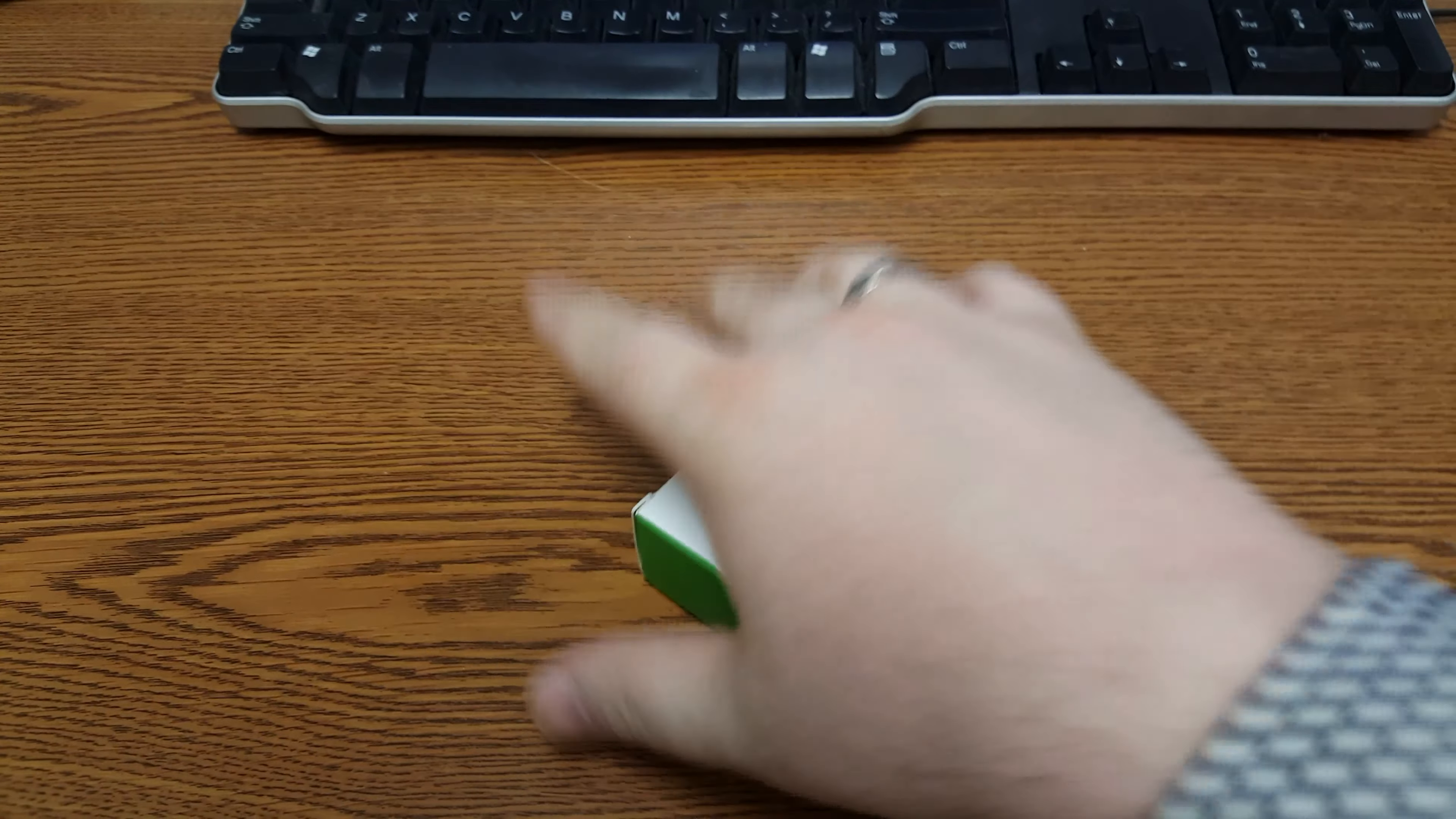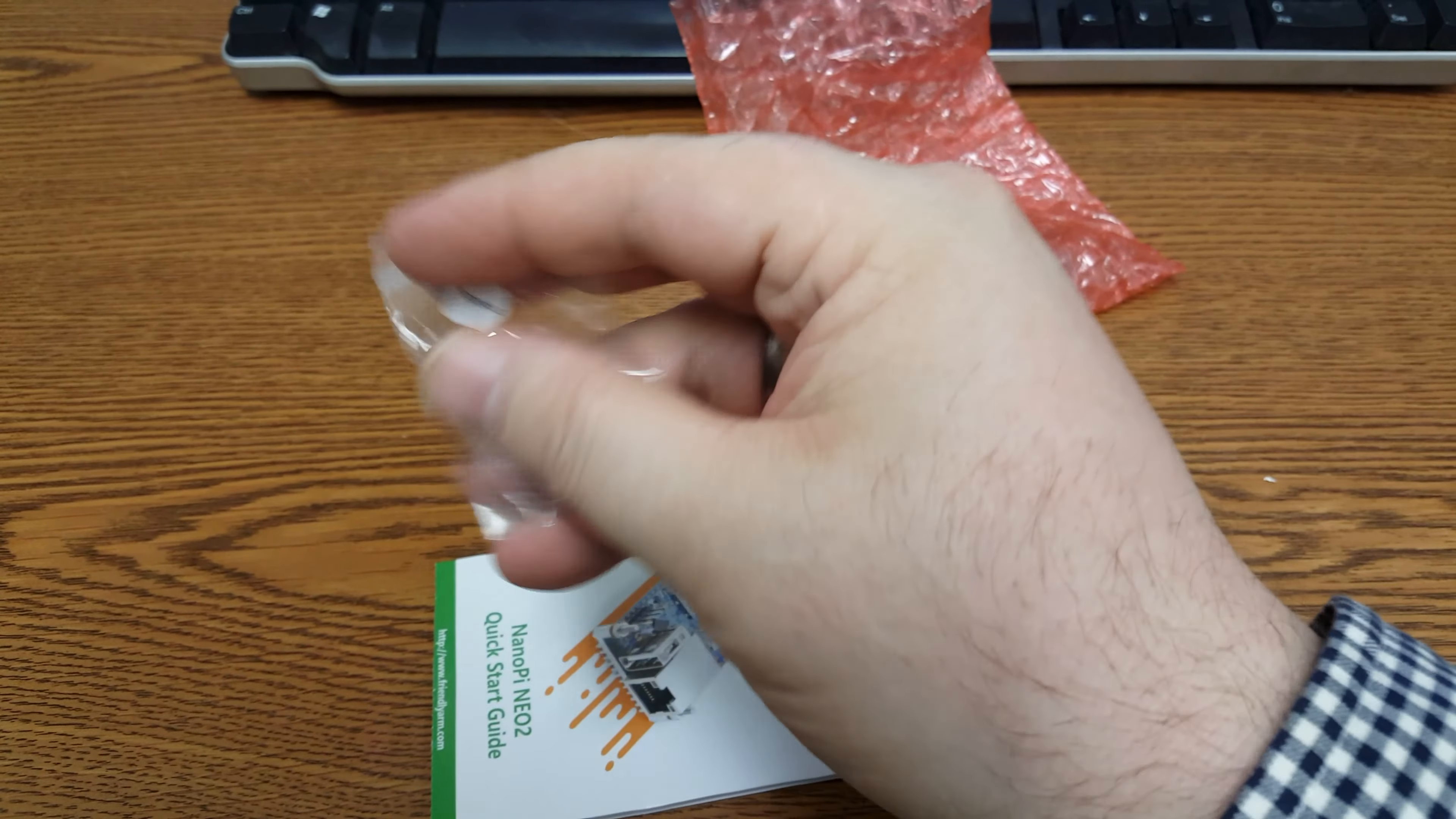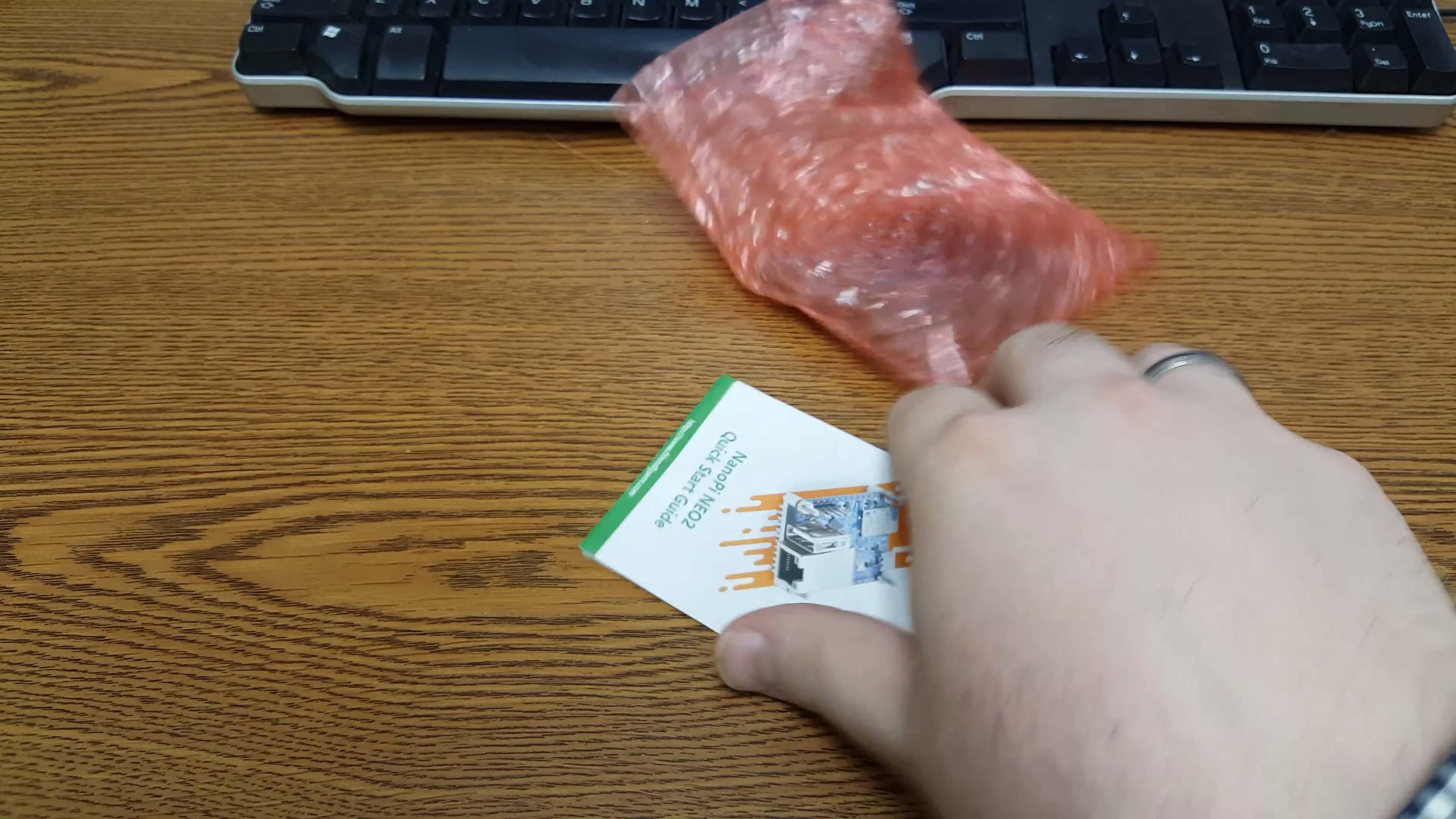Okay. There we go. Bonus! So this one... It says it on the site. But this one does come with the pin headers. Cool.